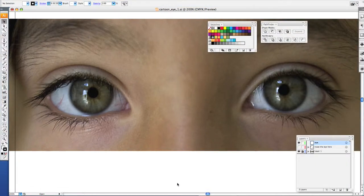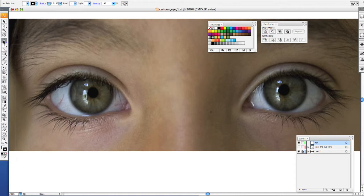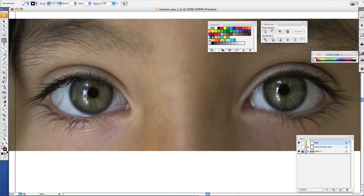To begin tracing your eyes for your character cartoon, you want to select the pen tool in your toolbar. Make sure the fill is empty and that you have any color of your choice in the stroke. I'm going to choose pink so that I can see my line.